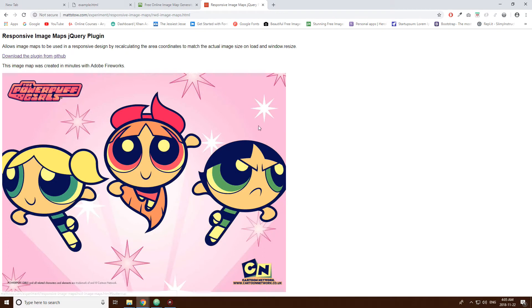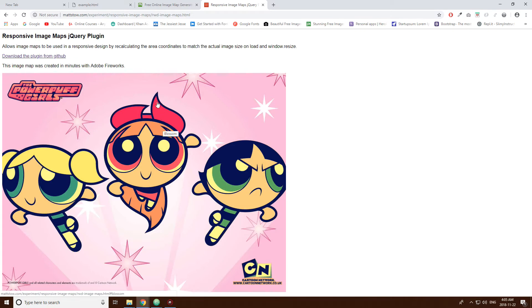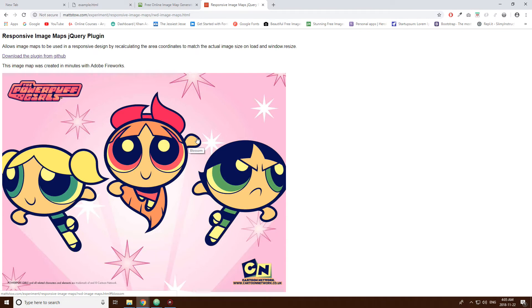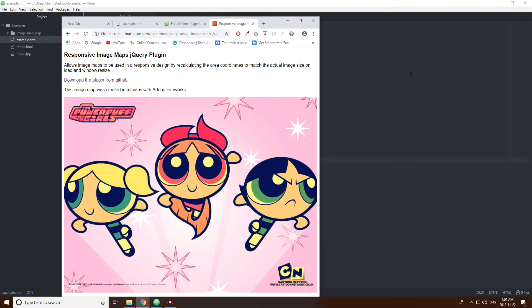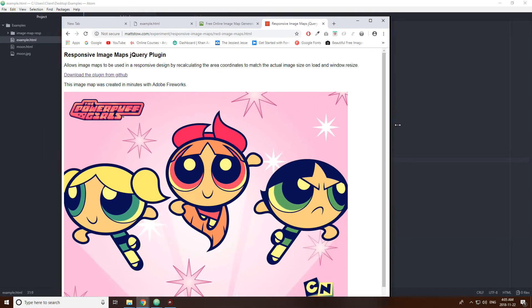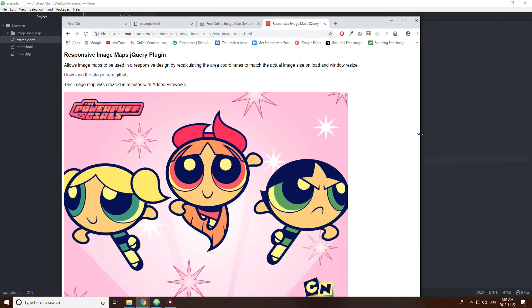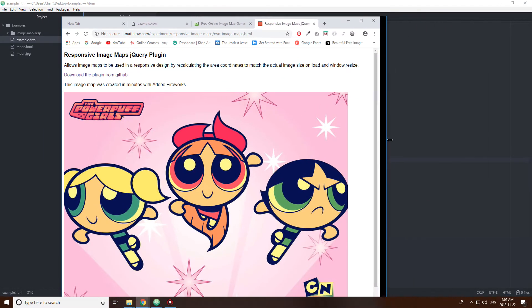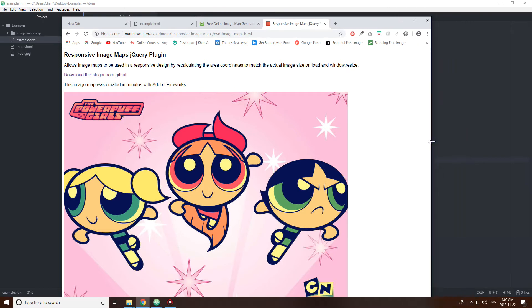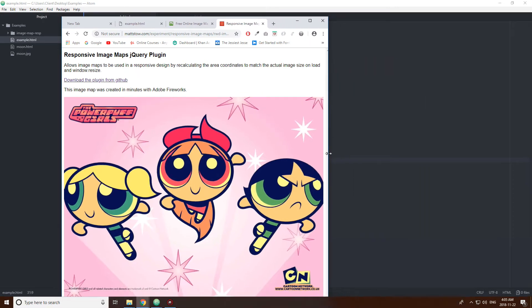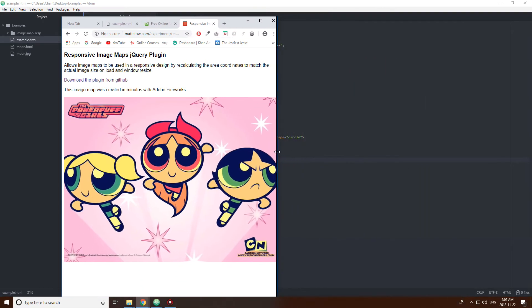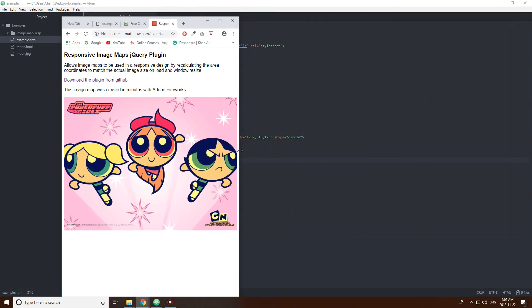So, it's the Powerpuff Girls. It's a bit more of a complex image map. It's detecting that I'm in their hair, in their little hands, their feet. And when I resize the window, this image stays the same size. Until the window starts getting smaller. Then you check it. And it's still working.